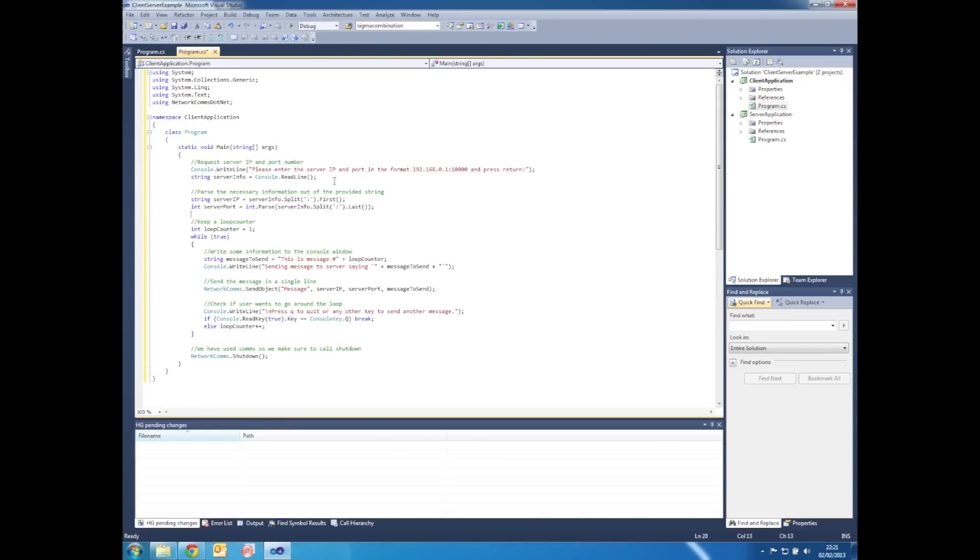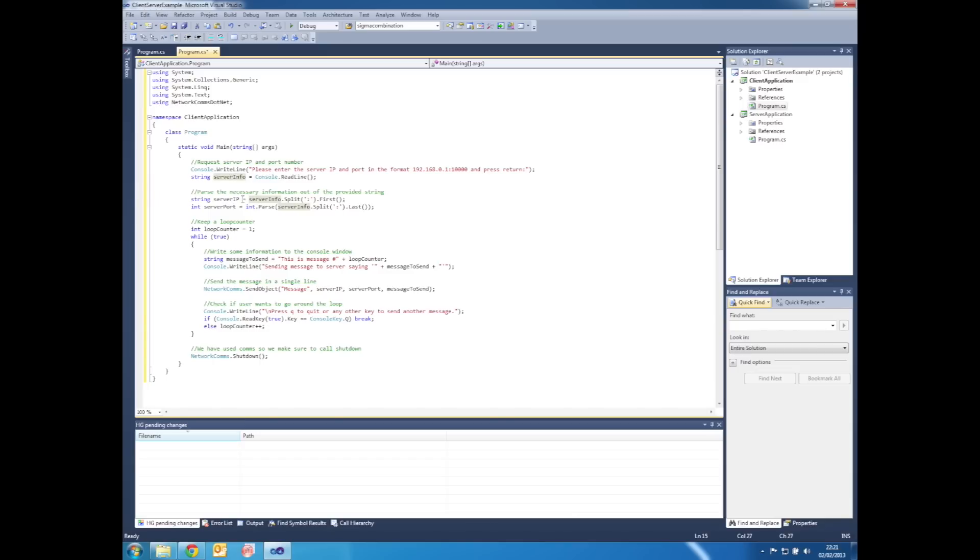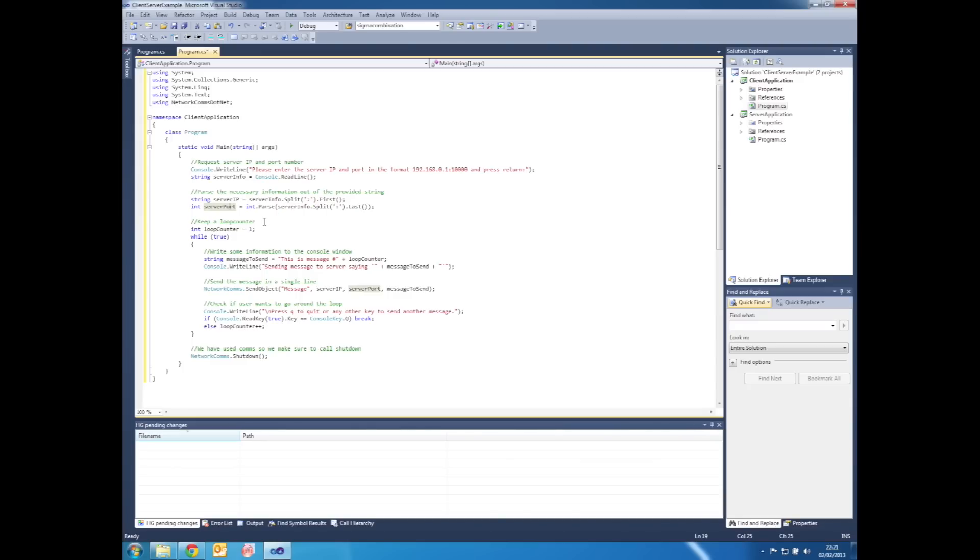So to talk you through the source code, the client application starts by requesting the server IP and port, reads that into a string and then parses that string into an IP address and port. Because of the way in which we parse this information, only IPv4 addresses will work, but for the purpose of this example that's probably OK.